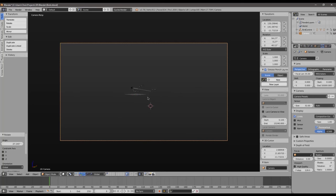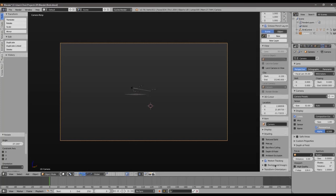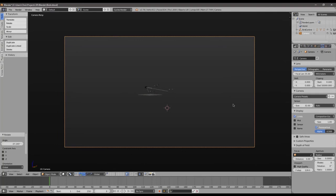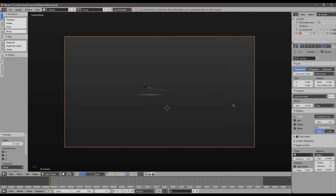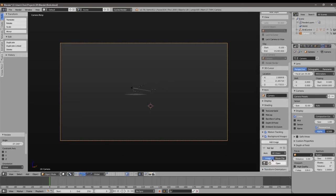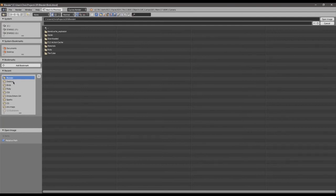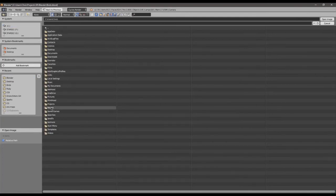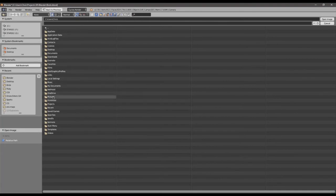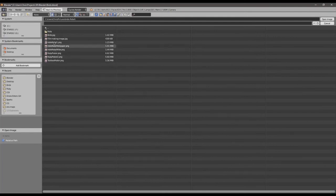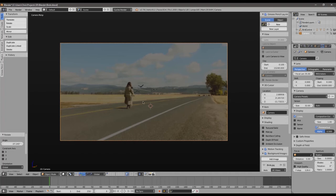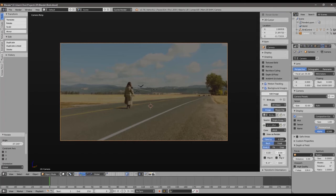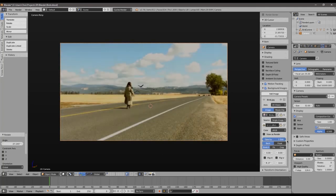Let's load in that background image to line the birds up better. In the side panel, scroll down to Background Images. If you don't have the side panel, press N on the keyboard to toggle it. Press N to bring up the panel, select Background Images, drop that down, hit Add Image, and open the image - navigating to where I saved the birds background JPEG. Press Open and now we have it in the shot. I'll crank up the opacity so I can see it clearly.